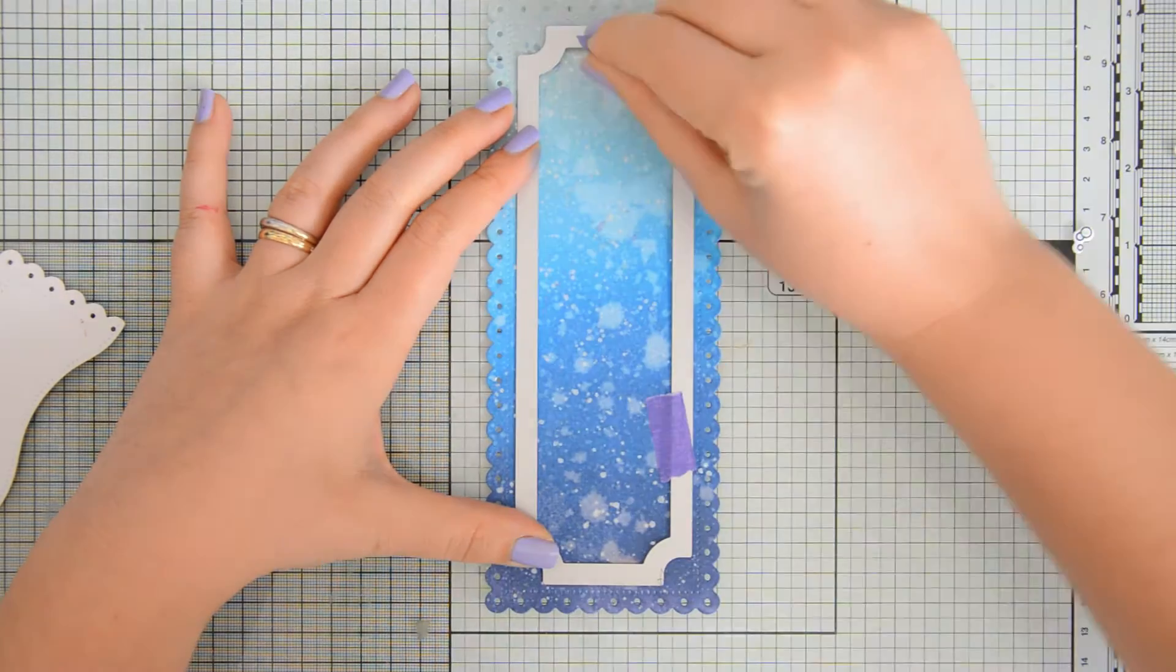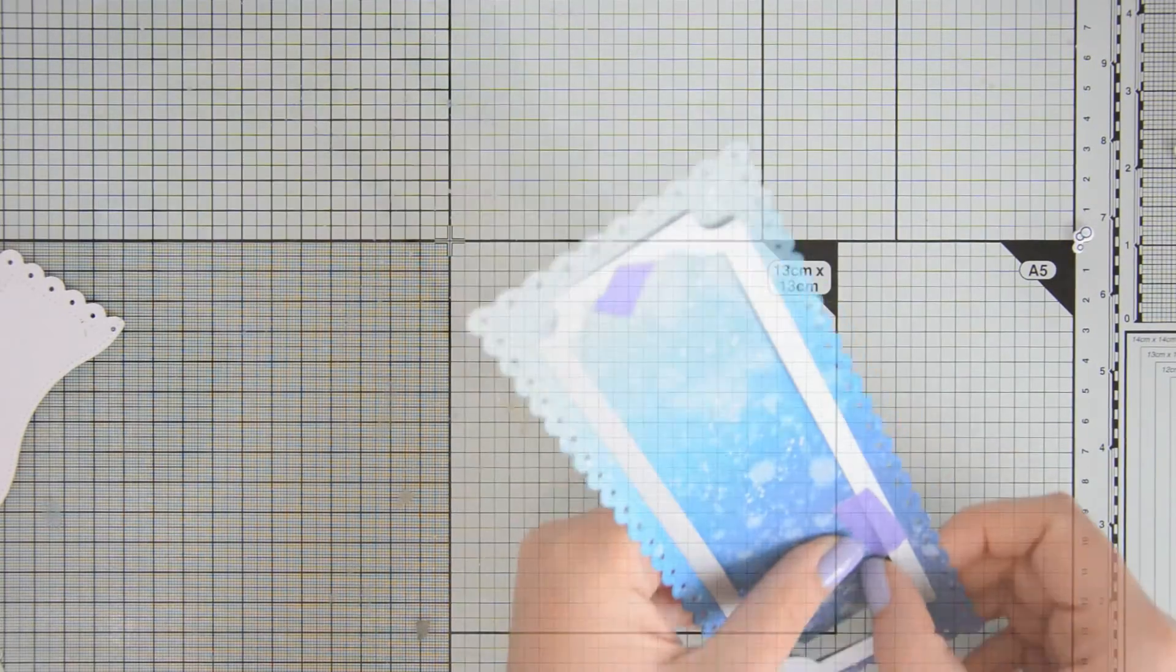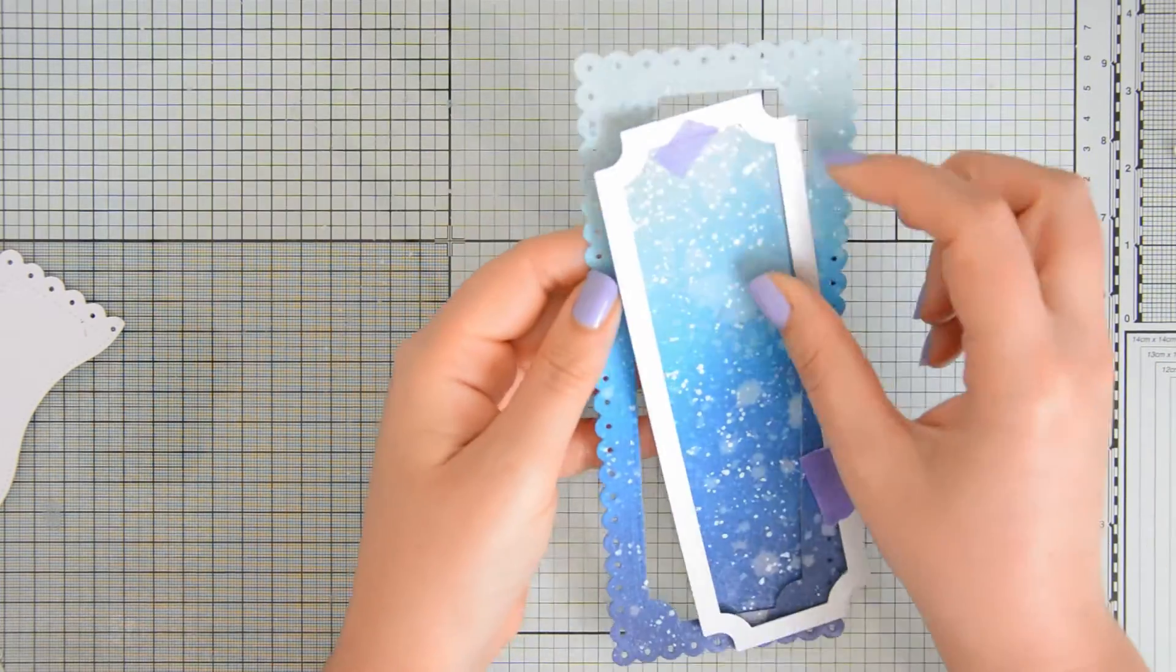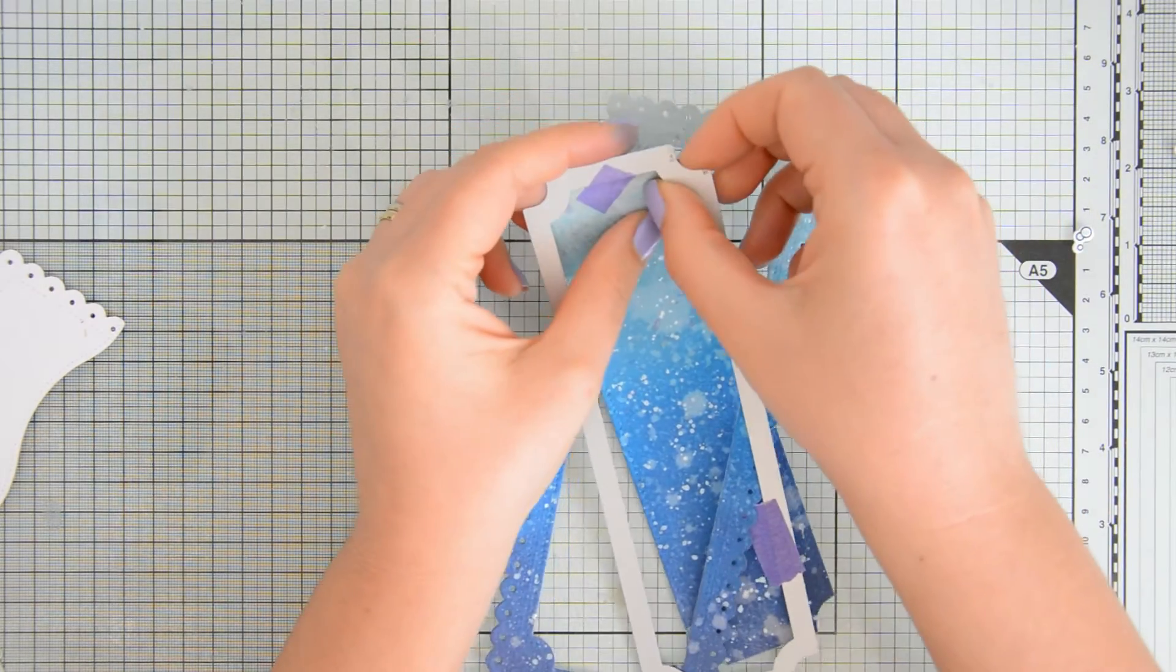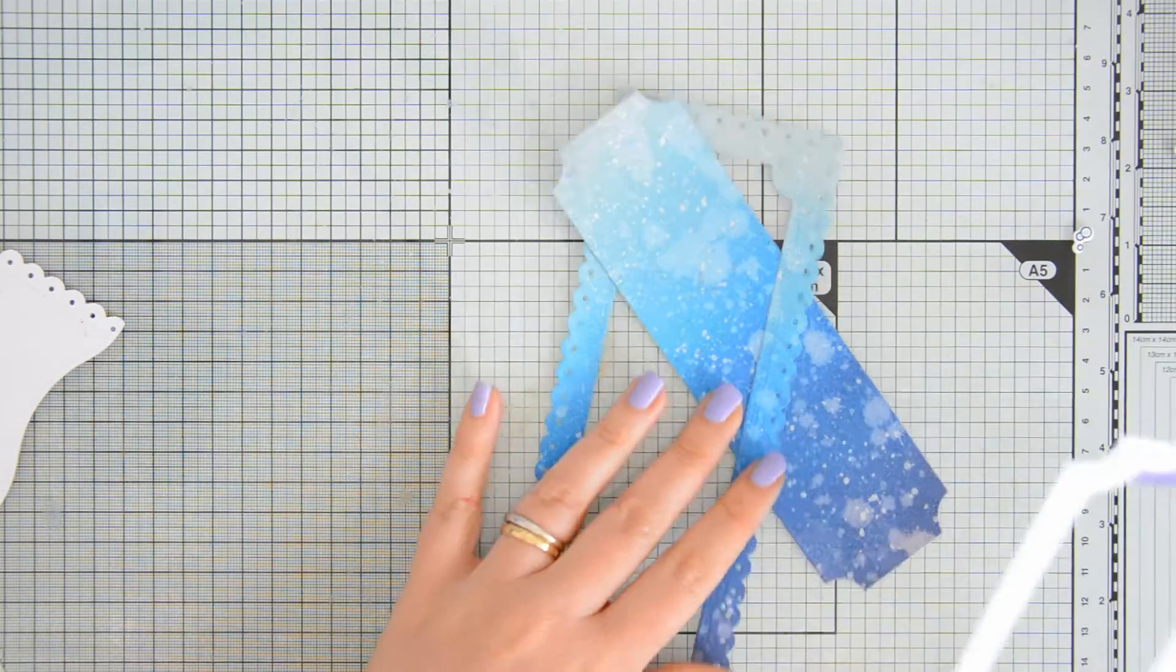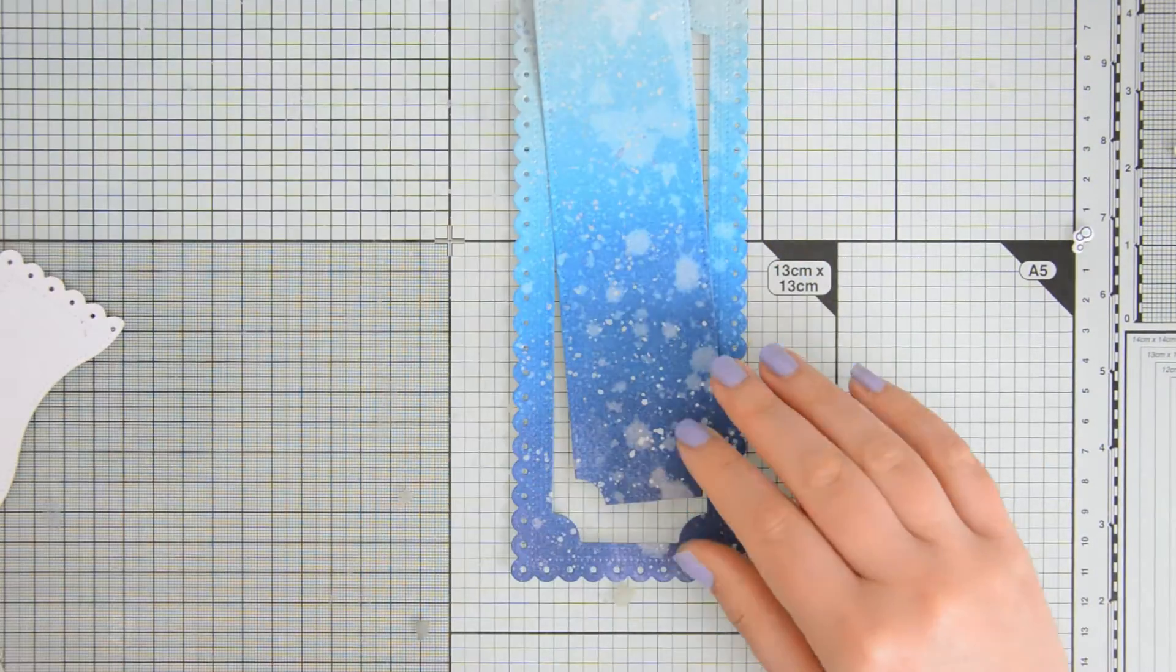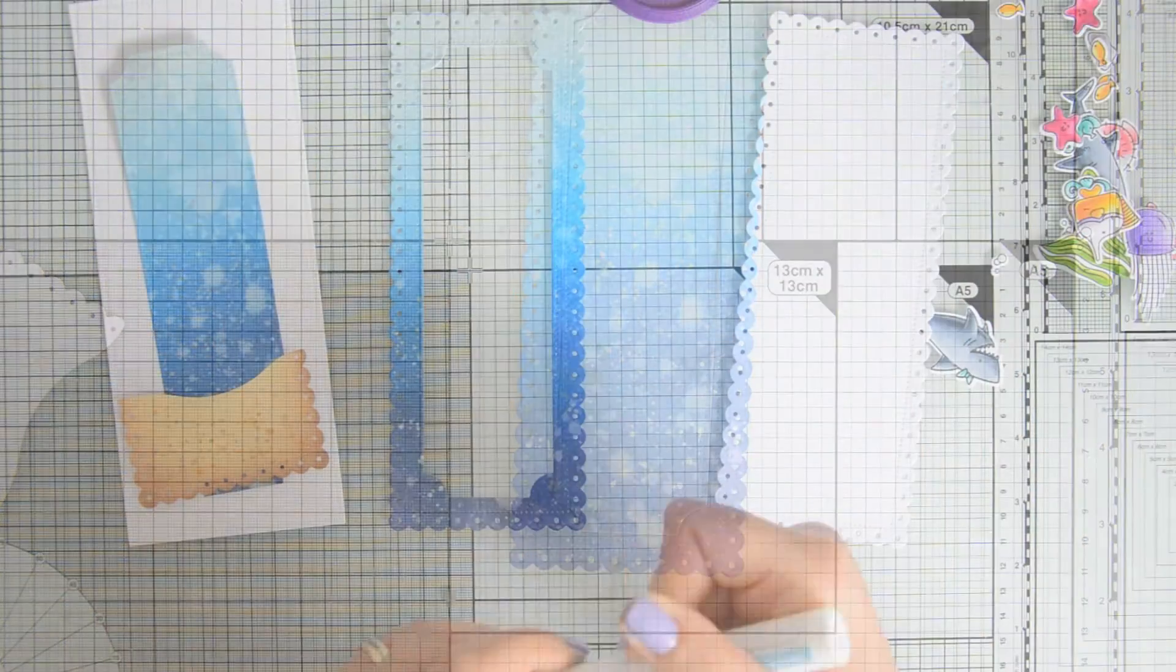Next, I used another of the dies in the dotted slimline set two dies by Studio Katia, and I used it to die cut a panel out of my ocean background. My initial idea for this card was to create a shaker card, but then I decided to keep it a little bit more simple and I will just go for an inlay die cut effect. You could skip this step, but I think that adding this type of detail also creates a bit more interest on a card.